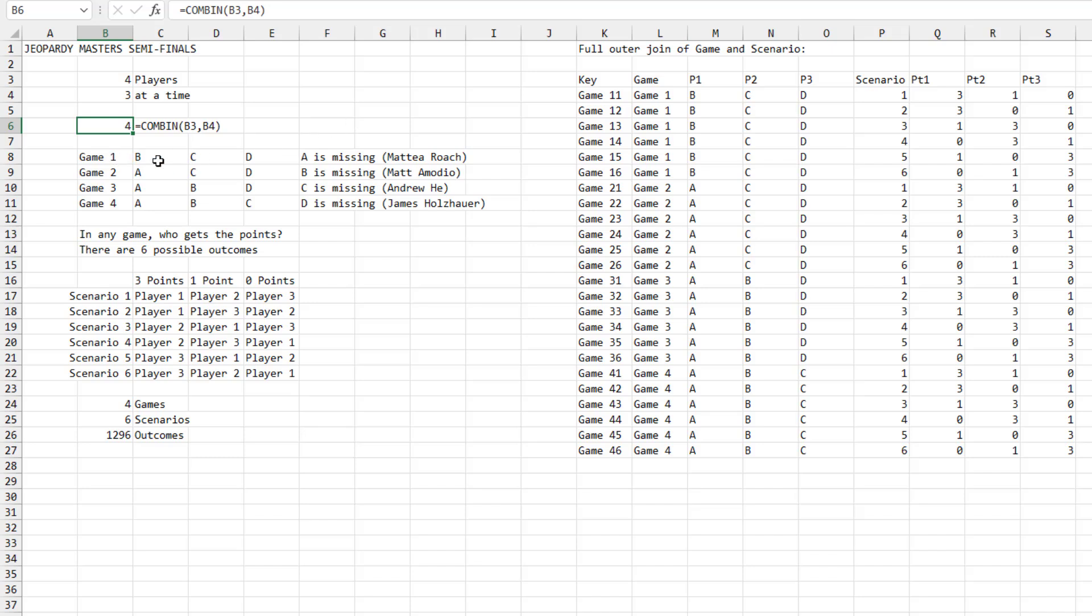In each of the games, one of the people is missing. So the first time player A is missing, then B, then C, then D. Going back and looking at the tape, that would have been A is Mateo Roach, B is Matt Amodio, C is Andrew He, and D is James Holzhauer. But as I built this, I didn't use anyone's names. I just had player A, B, C, and D. And then in any one game, the winner gets three points. The second place person gets one point. And the third place person gets zero points.